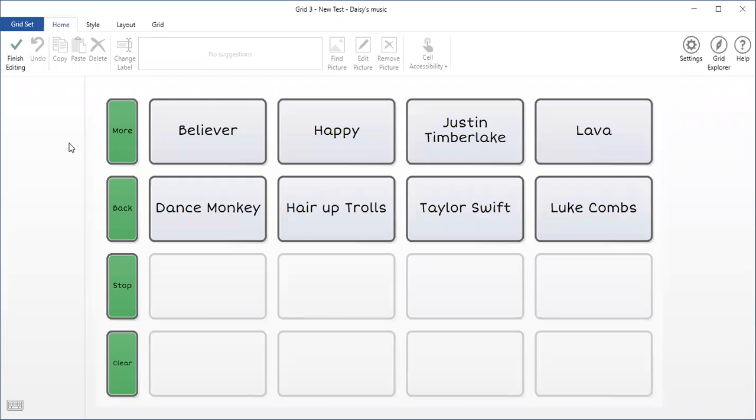The first thing I need to think about is I need to have a player on here. And if this is a new vocabulary page set that I've built, I might not have that. But I know that the YouTube has that on there and it is on grid three.